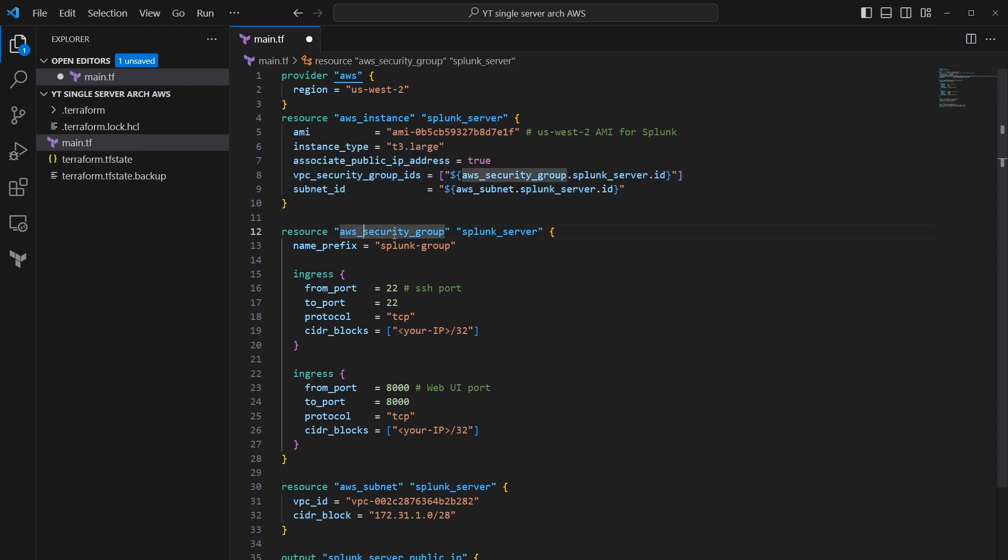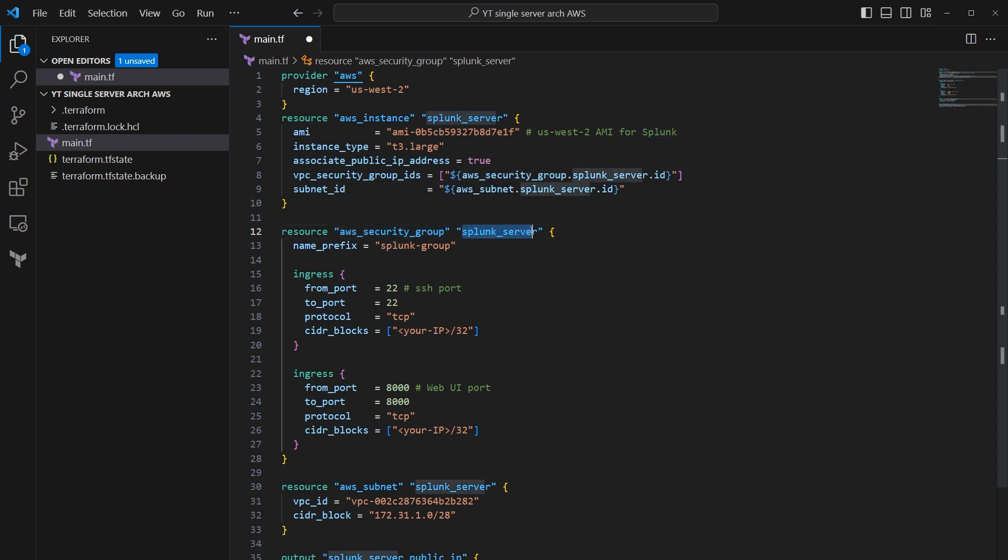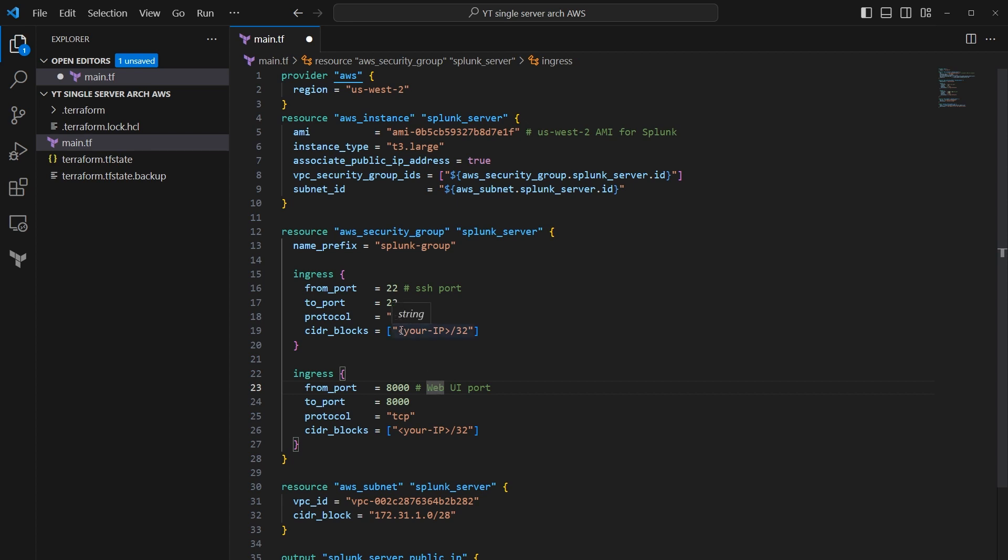And then down here, we define the resource for the AWS security group. We call it the Splunk server security group, and we're going to let port 22 and port 8000 in. 22 is obviously for SSH, and if you didn't know, port 8000 is the default port for Splunk web UI. You can see here we have a little placeholder here. I'm going to paste in my public IP address here in a minute when I do a Terraform plan and then Terraform apply to make this change happen.